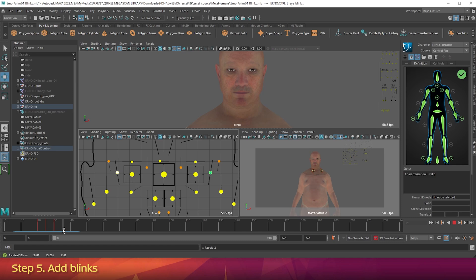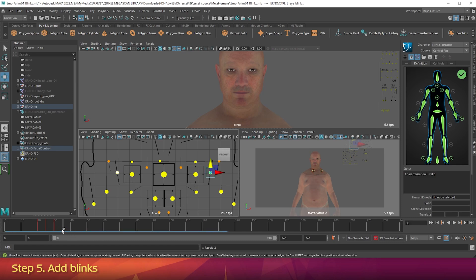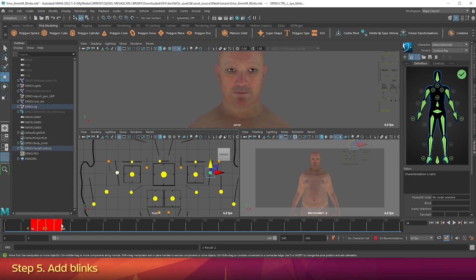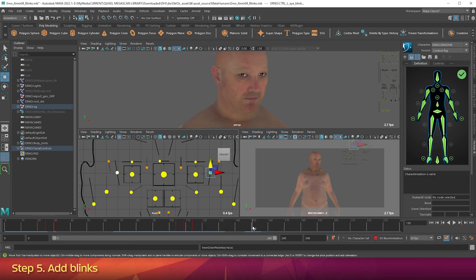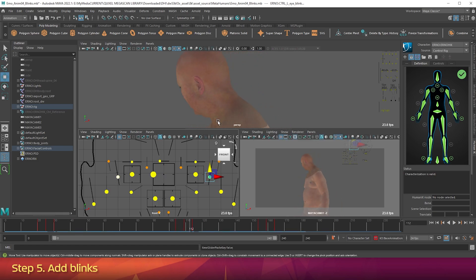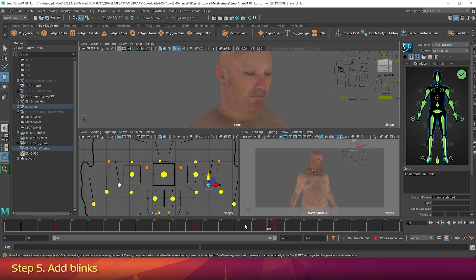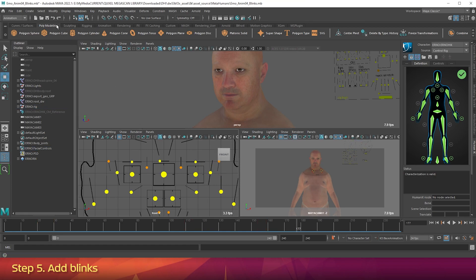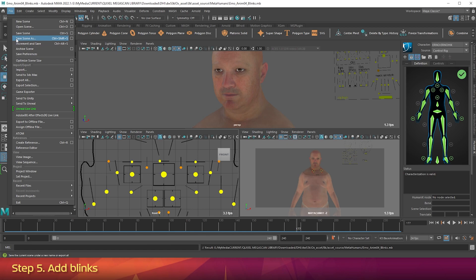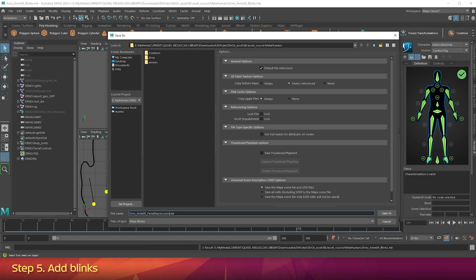With the facial rig control still selected, go down to the time slider, hold Shift, and click-drag from around frame 15 to around frame 35 — a section of the time slider will turn bright red. Right-click on it and choose Copy. Go to frame 100 on the time slider, right-click and choose Paste. Go to frame 150, right-click and choose Paste. If you scrub through, you'll see the character blinks three times during the animation. Click a blank area to deselect, save the scene as erno_anim04_blinks, then Save Scene As erno_anim05_facial_expressions.